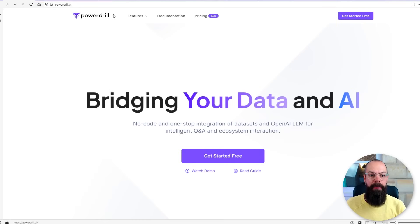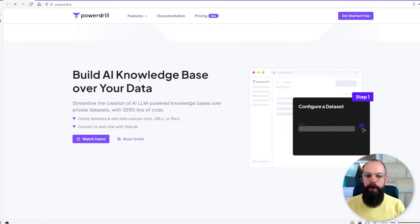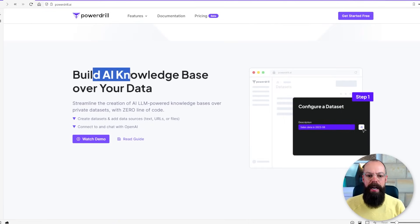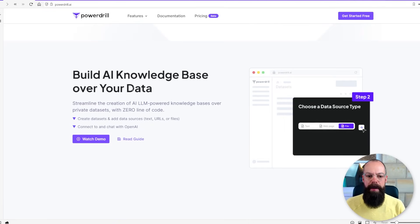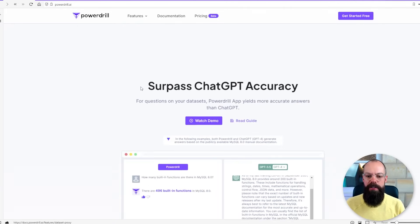The first one is called PowerDrill and it's all about bridging your data and AI. This is a very new app and it's only really in beta mode at the moment, so go check it out. You can get started for free but ultimately you build an AI knowledge base and then you can ask it questions about your data.